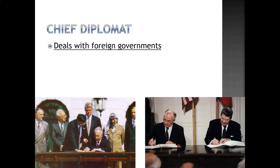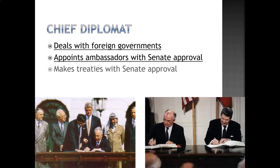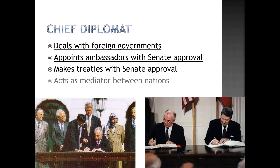The president is also the chief diplomat. He deals with any foreign governments. He is also responsible for appointing ambassadors — people who go to other countries essentially representing the United States — with the Senate's approval. He makes treaties with the Senate's approval and acts as a mediator between nations.